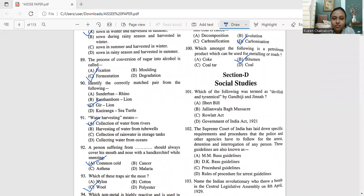Hello everyone, welcome back. So today in this video, we will be starting to discuss Section D, which is the social studies part. In this video, we will start with question number 101.